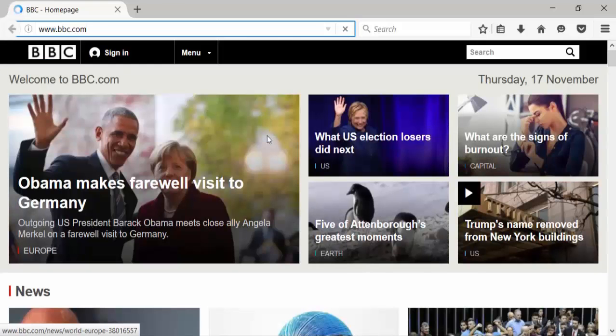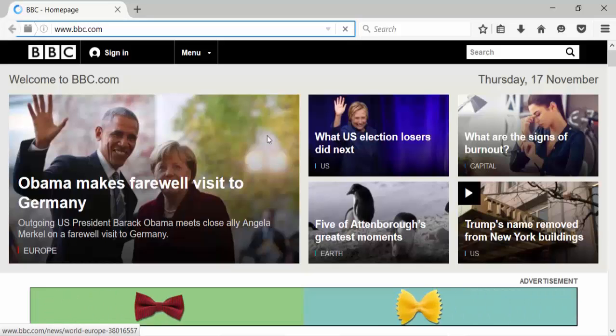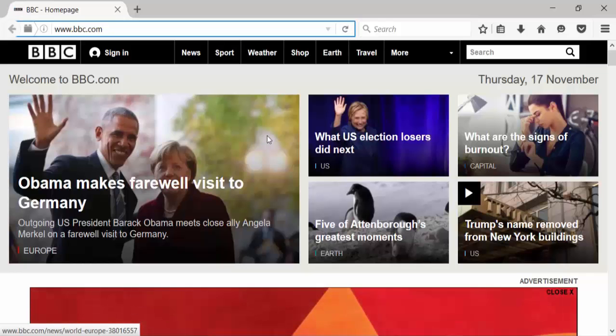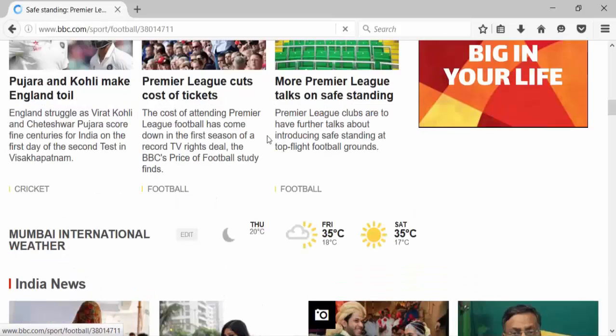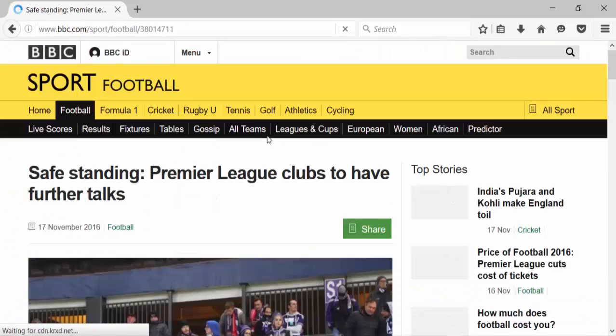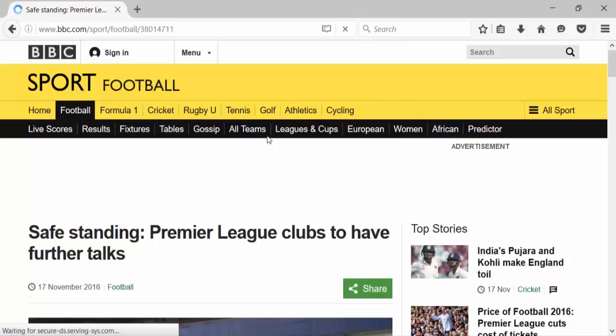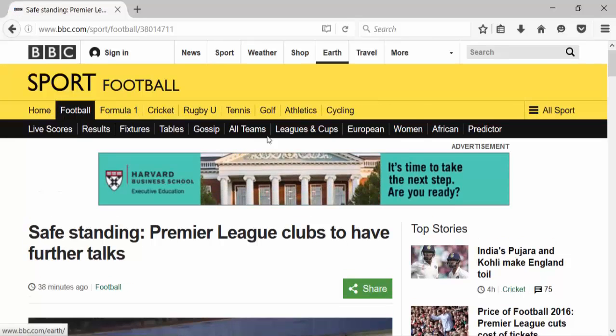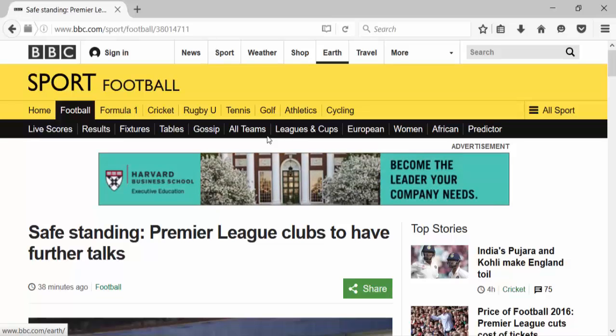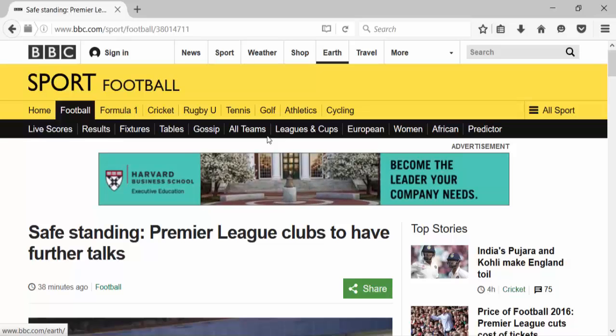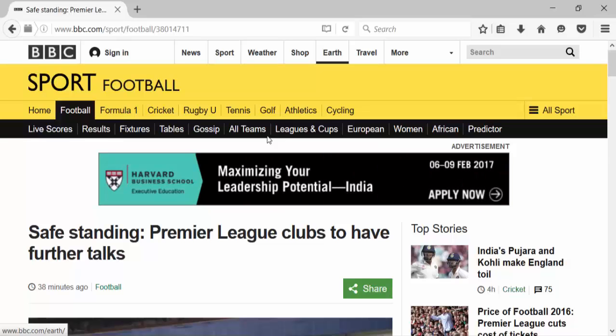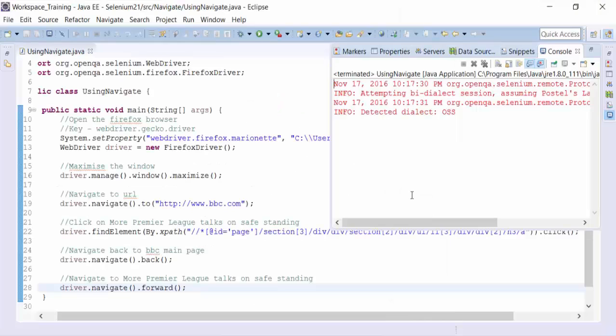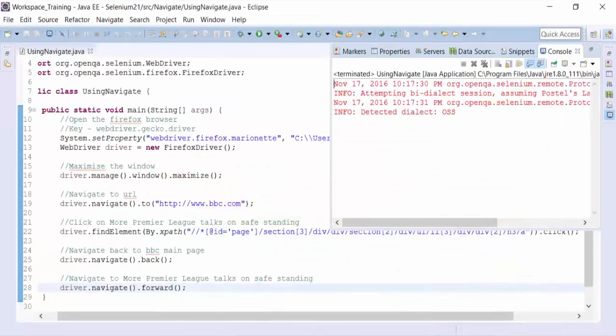So now we get to bbc.com. Then click on the link. This is clicking on the link through the WebDriver script. And after that I need to use the back method and navigate to move back to bbc.com. So let's see if it is moving or not. So that's where you see it is not moving. So I need to look at the script then.